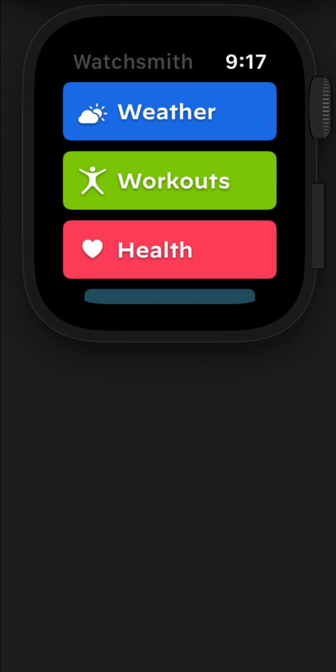So from any watch face, if you want to start a workout, you can just tap into Watchsmith, hit workouts and get started. Or if you want to check the weather, go ahead, tap that Watchsmith complication and then check the weather on your wrist.